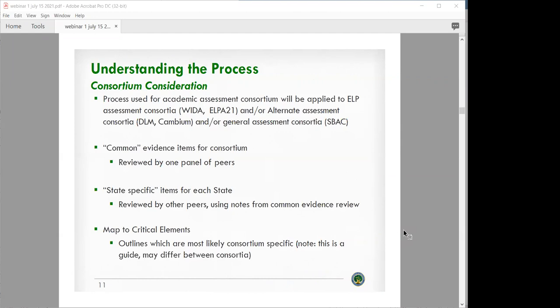The process will be applied to academic assessment consortia as well as ELP assessment consortia like WIDA or ELPA, the alternate assessment consortia such as DLM or Cambium, and general assessment consortia such as Smarter Balanced. The common evidence signifies items for the consortium, reviewed by one panel of peers. For example, if a state is submitting using SBAC, SBAC will have gone through its own peer review, and that common evidence would be used in the state-specific submission as well.